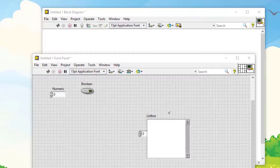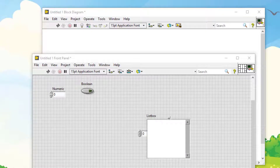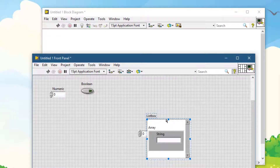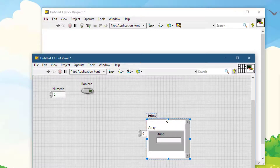If an object lies on top of other objects — like a list box on top of an array and a string — select the object and press Ctrl+Shift+J. That selected object is now sent to the total back of the stack.